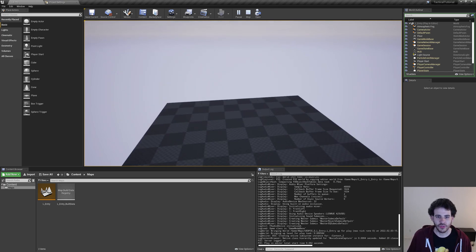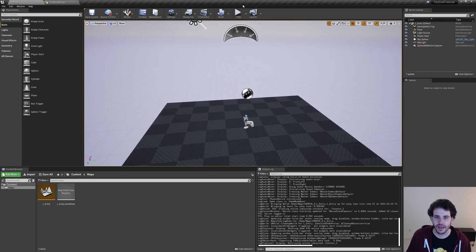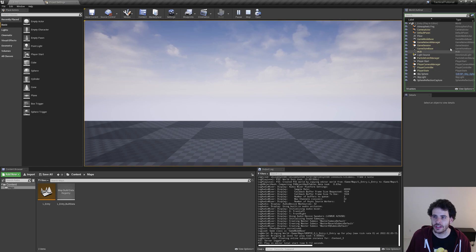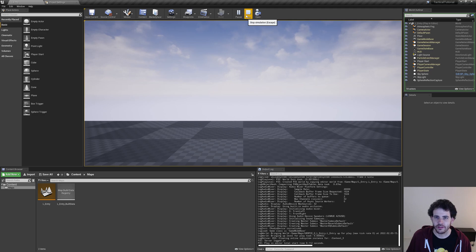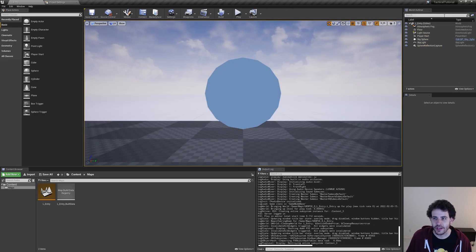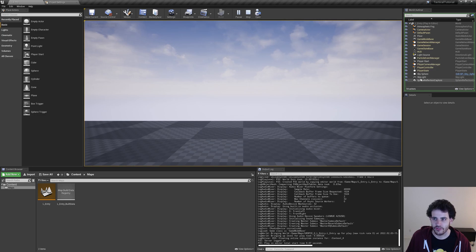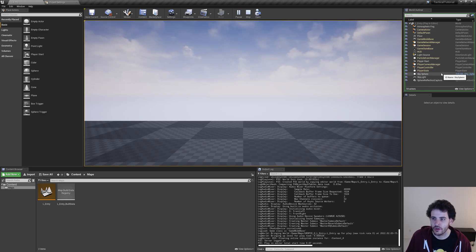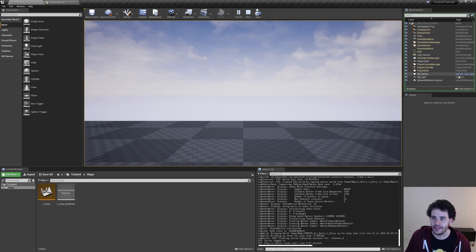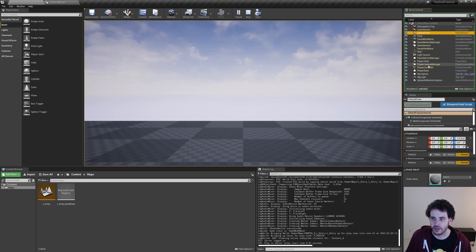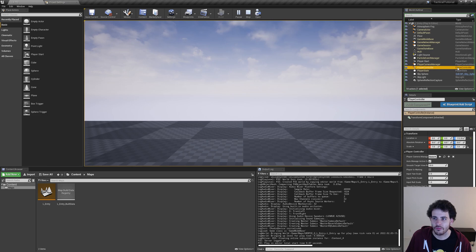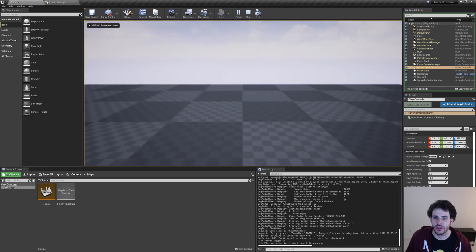I'm going to stop with Escape so I can get my cursor back, and I'm going to play again. Here on the right, we have the list of all the actors in the game at the moment. When I press Play, we see that the list is a bit different. It contains all the default actors in the level, but there are also a bunch of yellow actors, which means they were spawned at runtime after we press Play. And in them, we can find the camera, the default pawn, and the player controller, which are all responsible for the camera movement we see when we play the game.